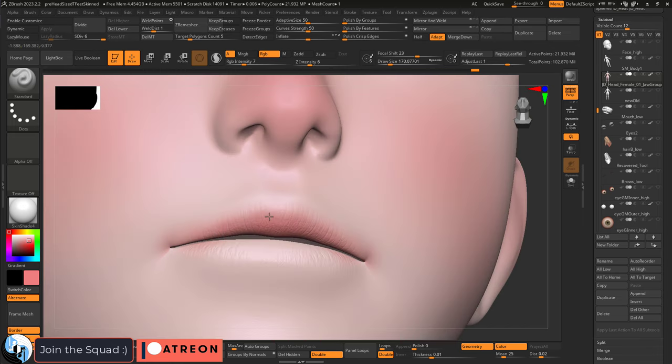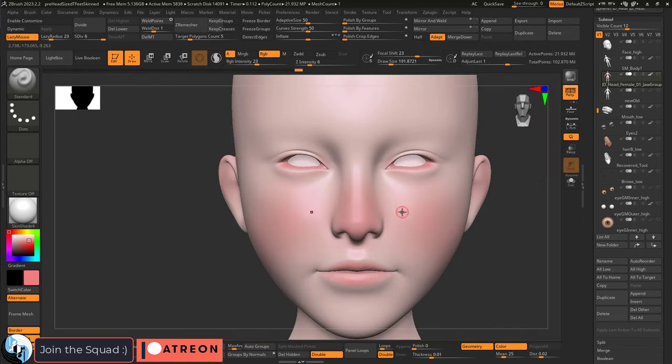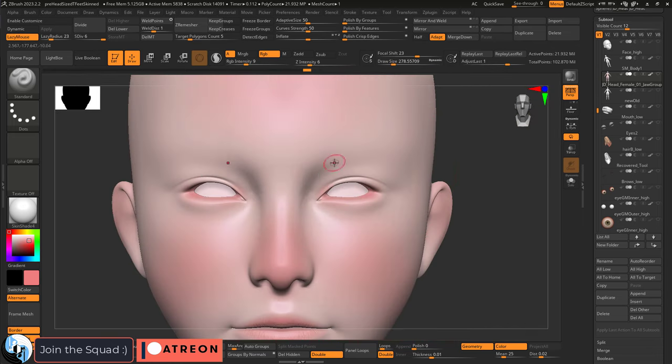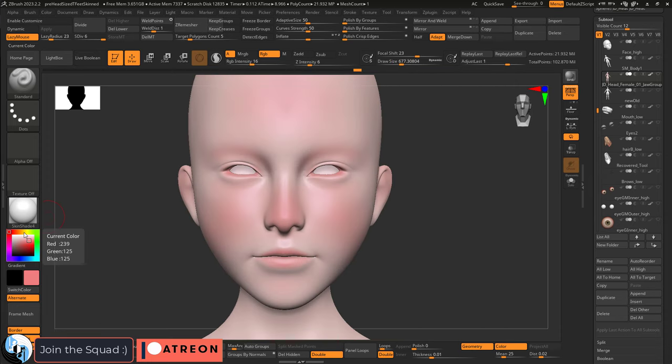Personally, I try not to go too hard on the lips because once it starts to look like lipstick, things start to look really weird really fast. Regardless, once you've got the red areas down,